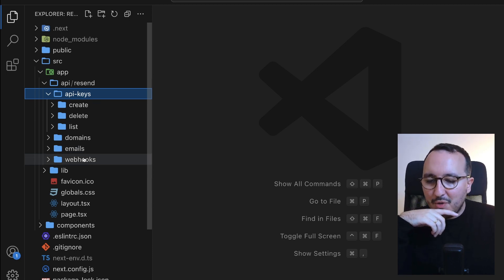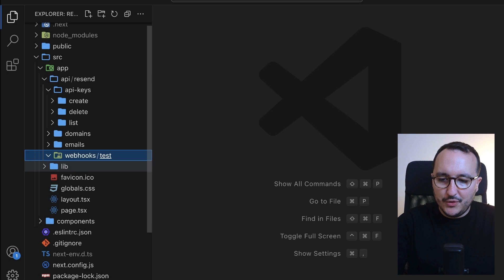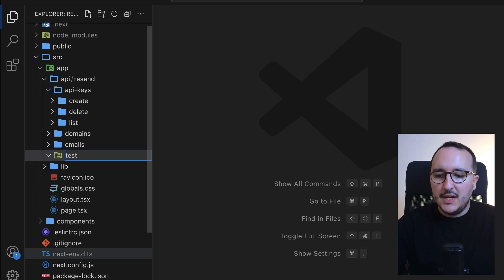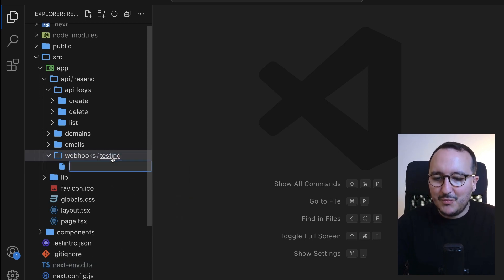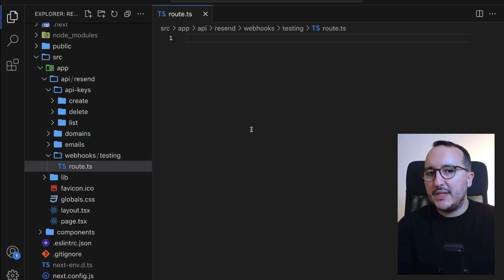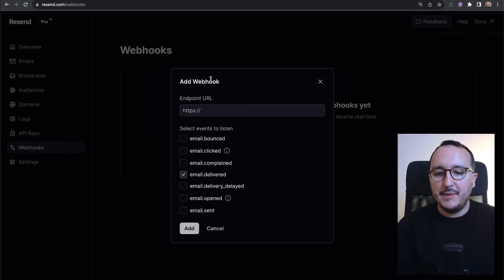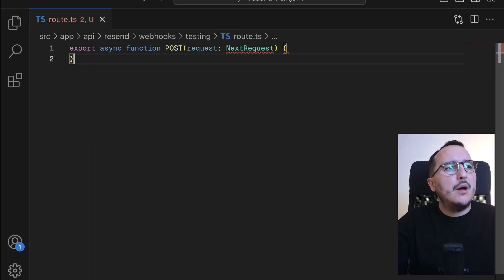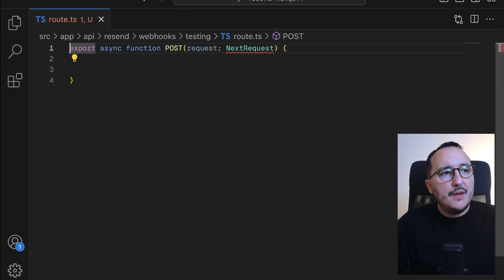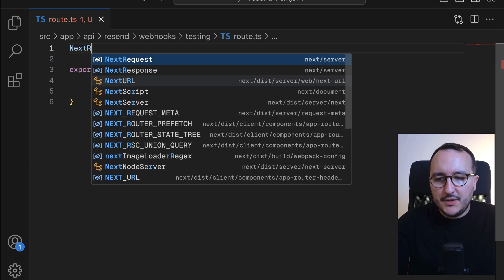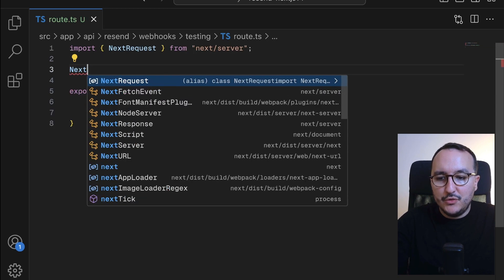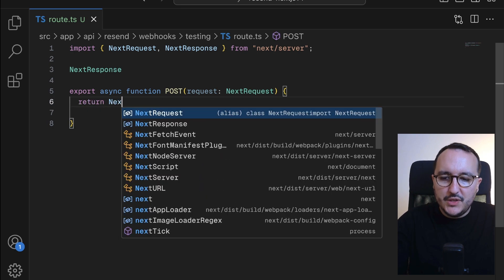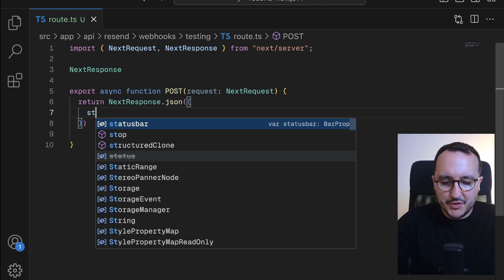Inside the webhooks folder, I'll create a subfolder — let's call it 'testing' — and in that folder I'll add a route.ts file. This is the route that will be called every time an email is sent. Here I'll create a POST handler, importing NextRequest and NextResponse, typing them appropriately.